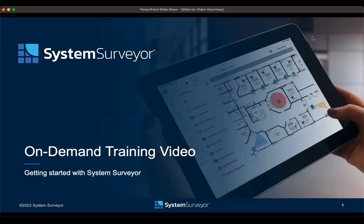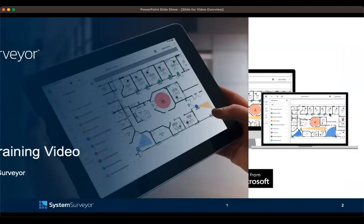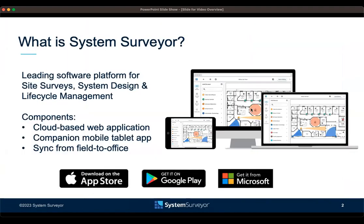Hello, and welcome to the System Surveyor on-demand training video. Today, we're going to talk about three different things. One, an overview of System Surveyor 2.0 app on the mobile tablet. Two is an overview of System Surveyor access from the web. And three is going to go over collaboration and guest users. But first, let's get started with what is System Surveyor.